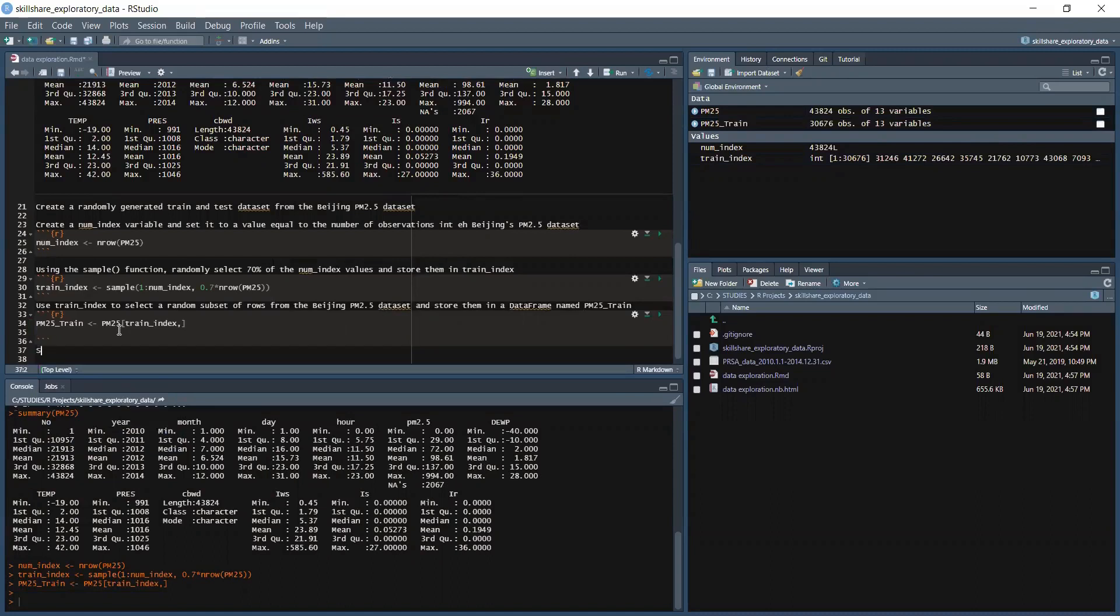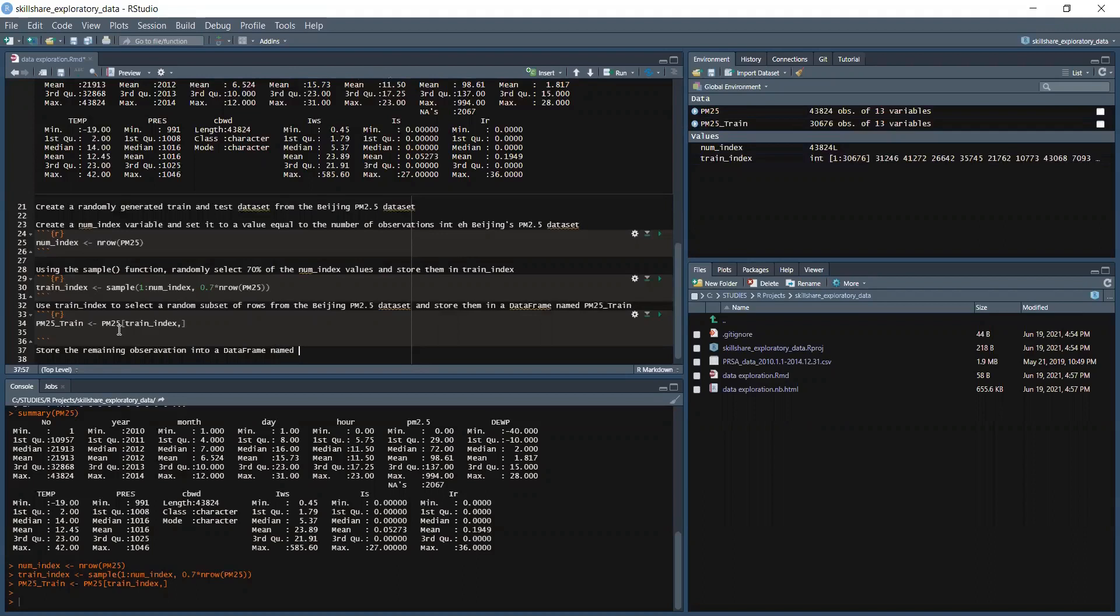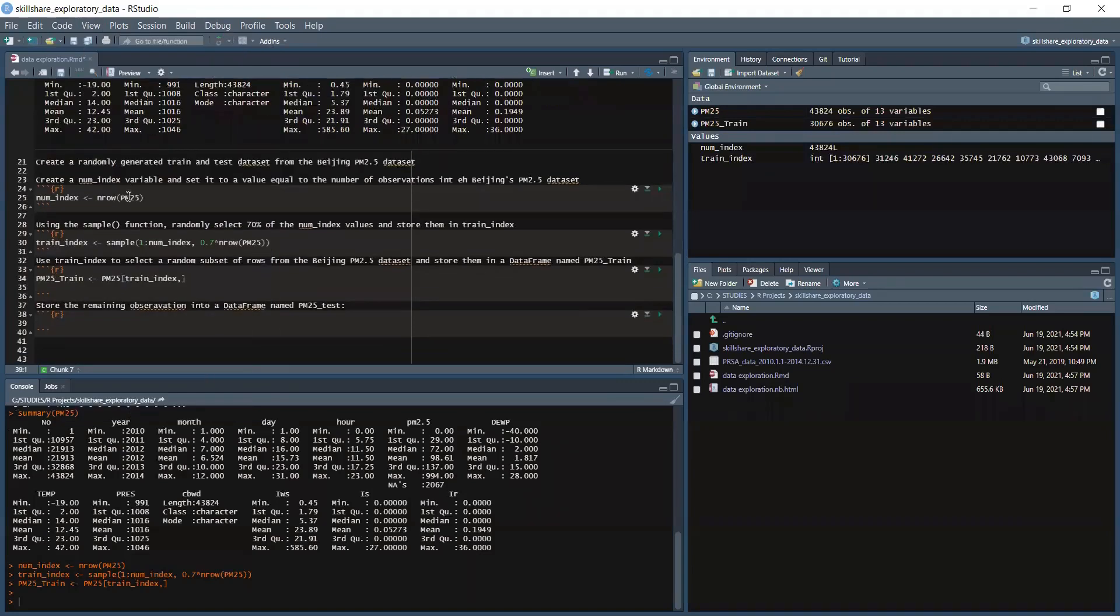Now we will install the remaining observations into a dataframe named PM25_test. We will have code insert chunk and then we have PM25_test.